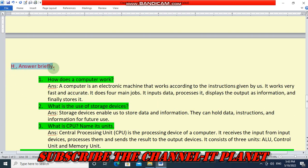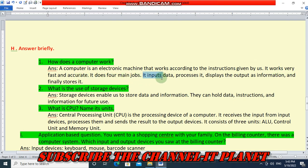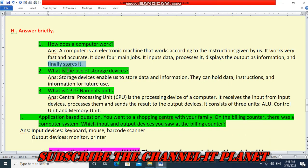Section H: answer briefly. How does a computer work? A computer is an electronic machine that works according to the instructions given by us. It works very fast and accurately. It does four main jobs: it inputs data, processes it, displays the output as information, and finally stores it.